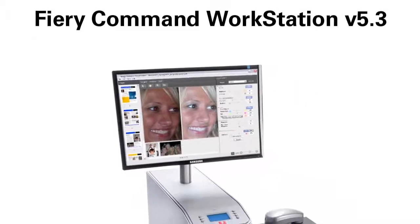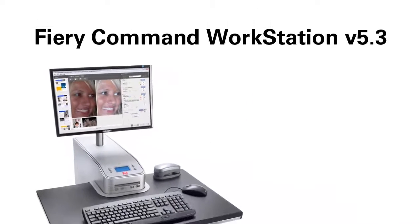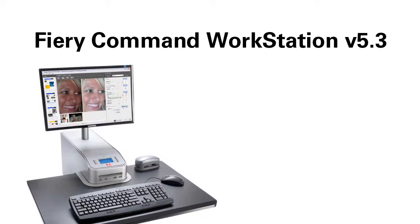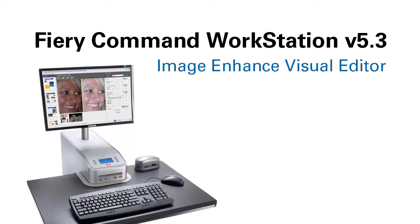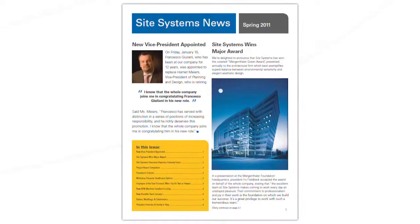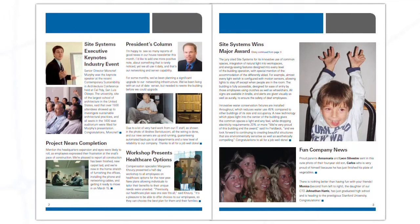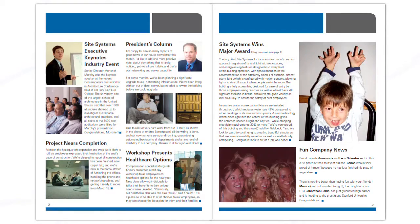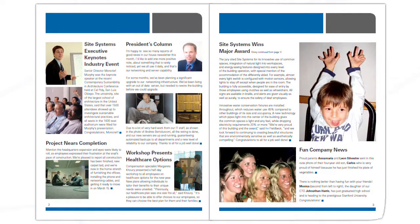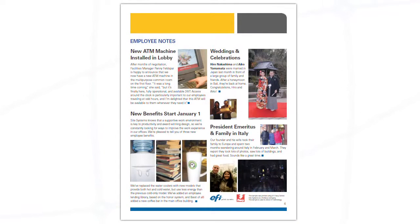EFI's latest release of the free Fiery Command Workstation print job management interface is now available. One of the new features is Image Enhance Visual Editor, a plug-in that offers on-the-fly correction for individual images without the need to go back to the original design files. Image Enhance works in your current workflow to ensure the best image quality without additional software or tools.